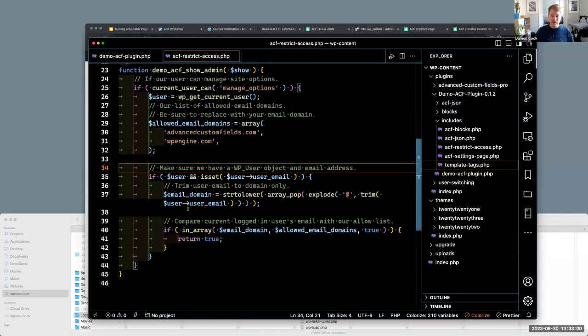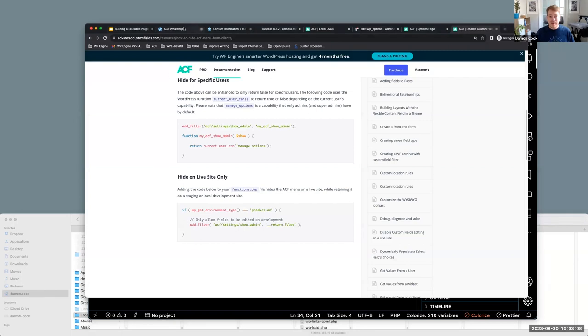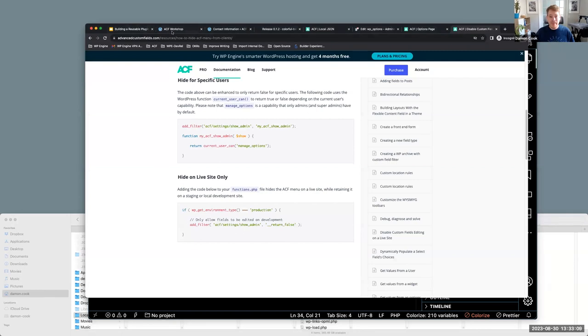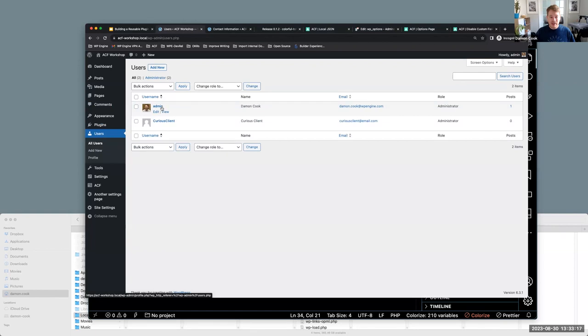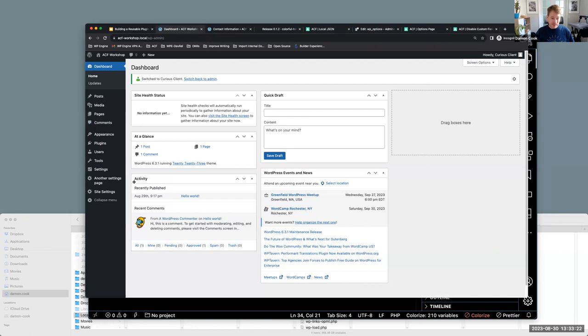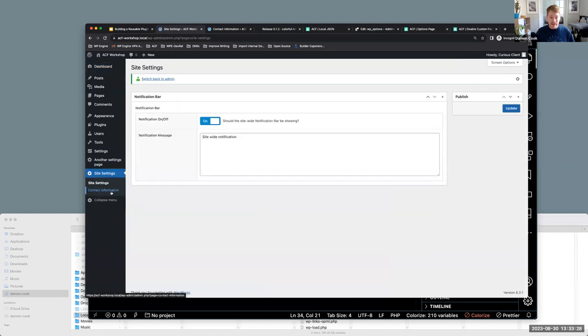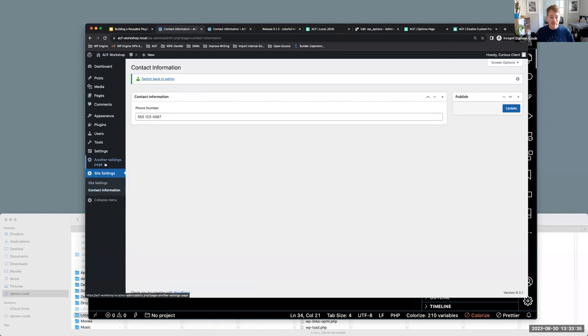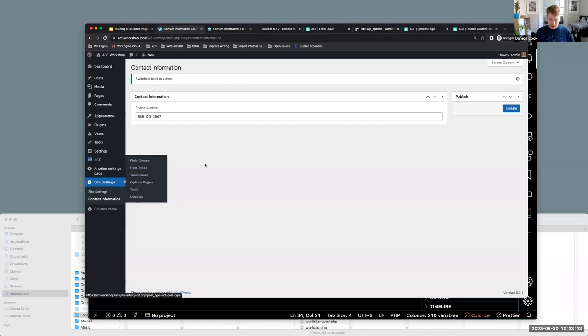So if we hop back over here, I'll demonstrate, this is where the user switching plugin. So I can hop over here. I'm logged in as me, but I can masquerade and say, switch to curious client. And as you can see now, the ACF menu is gone and, you know, I can just access these option pages, which is ideal because you want the client to be able to set these. And then if I switch back to being me, the ACF area is back to normal and we can create and manage all our field groups and taxonomies and options pages.